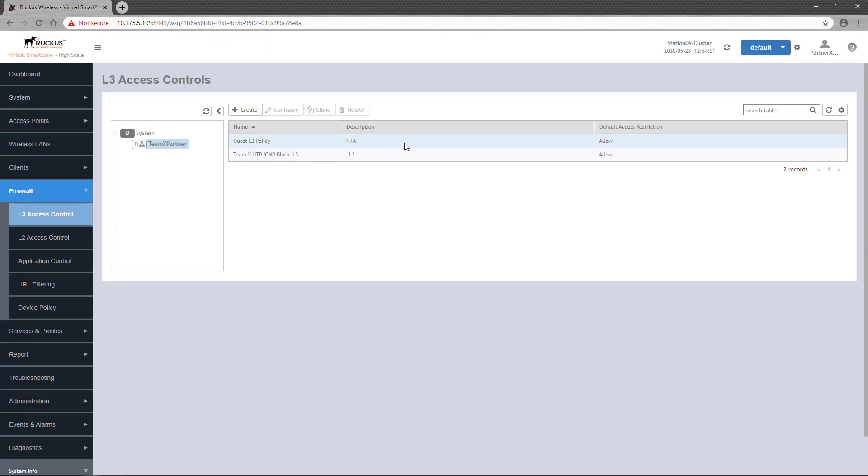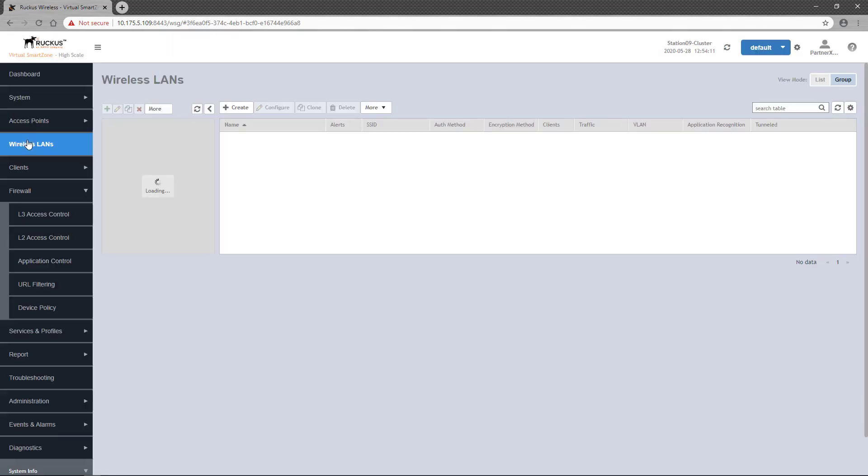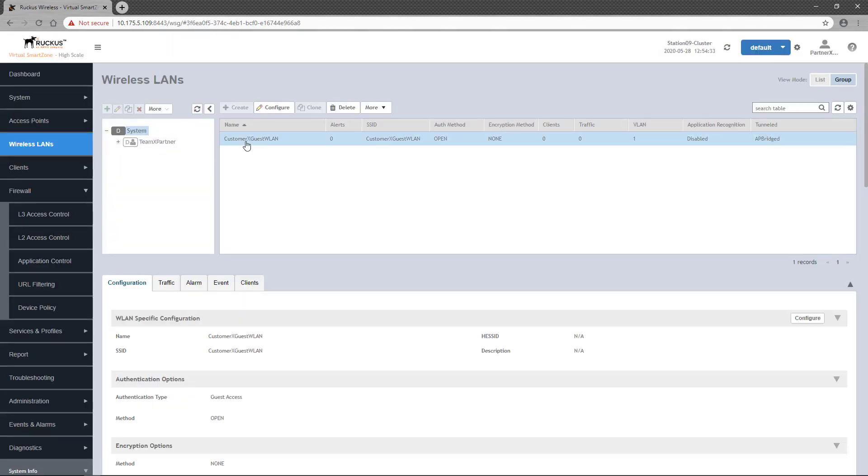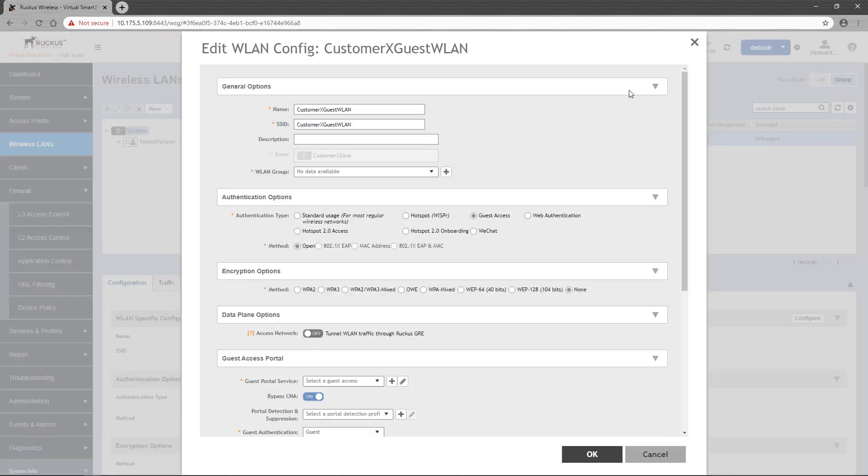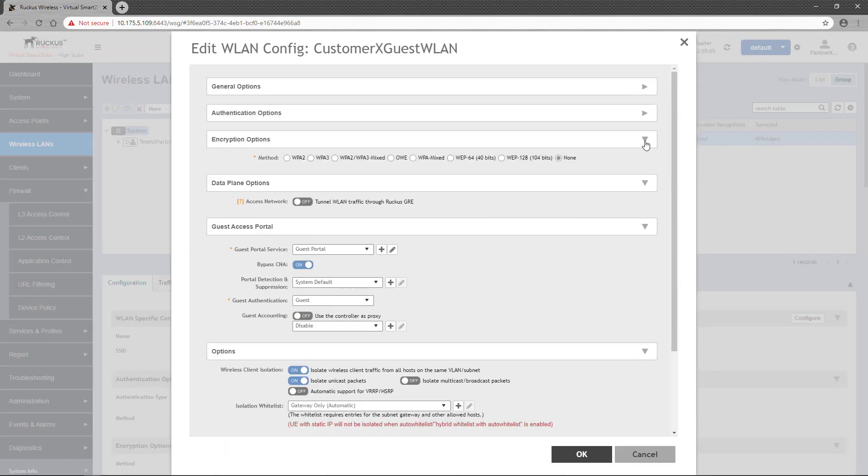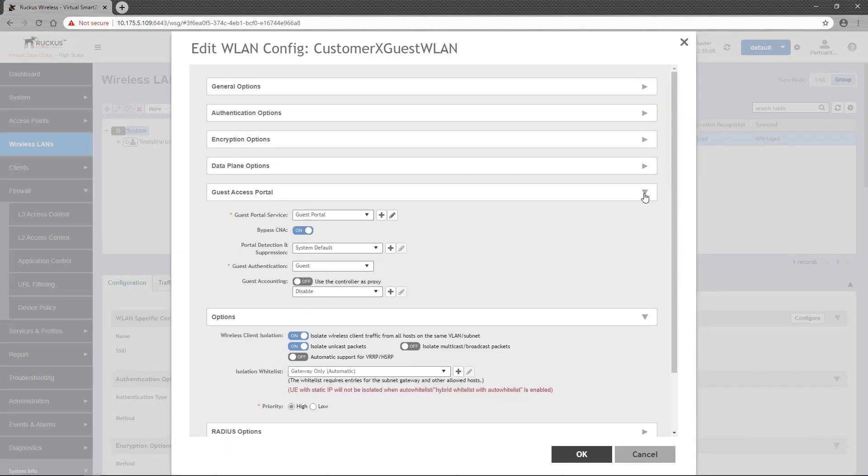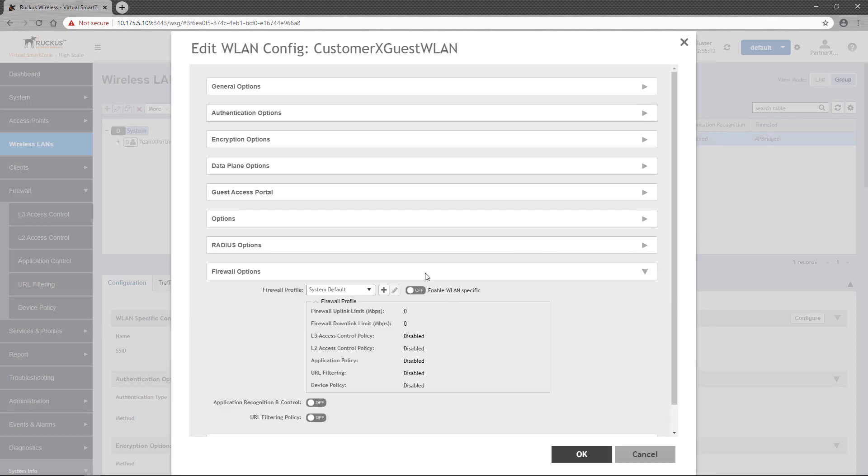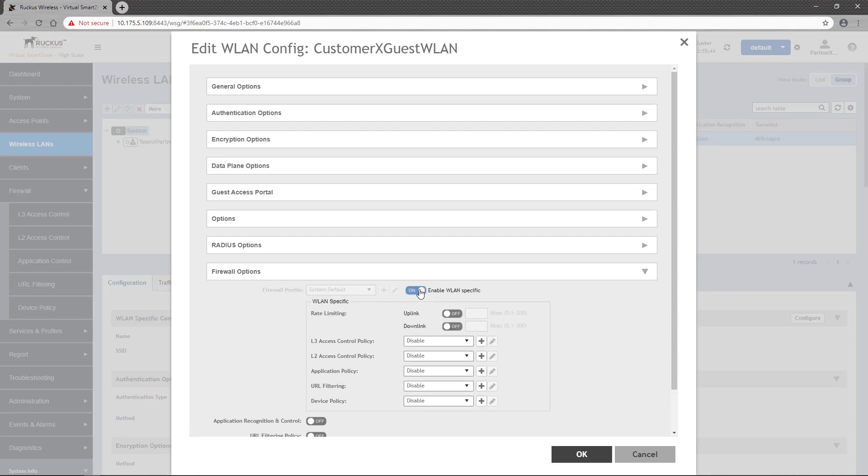Next, we'll apply the policy to wireless LAN. We'll head over to wireless LANs and I'll select the guest WLAN I've already configured. Click the configure button to open the WLAN configuration window and scroll down to the firewall options section. By default, wireless LANs have a system default firewall profile applied, which does not filter any traffic. In order to apply a single policy to a wireless LAN, you must toggle the enable WLAN specific switch to on.